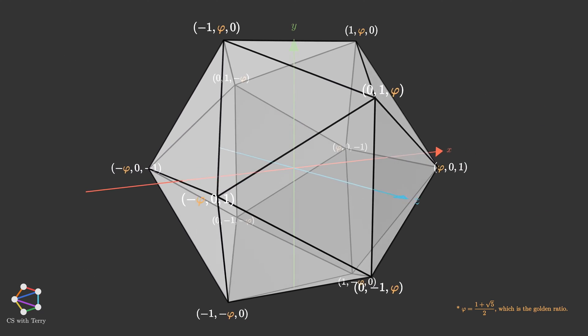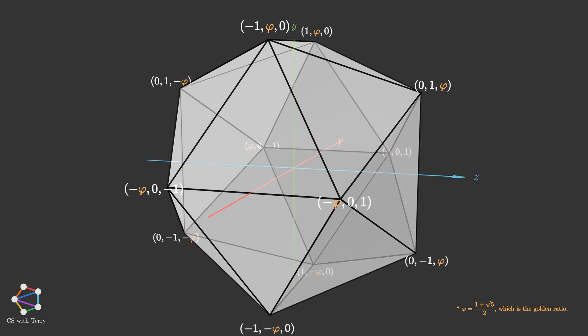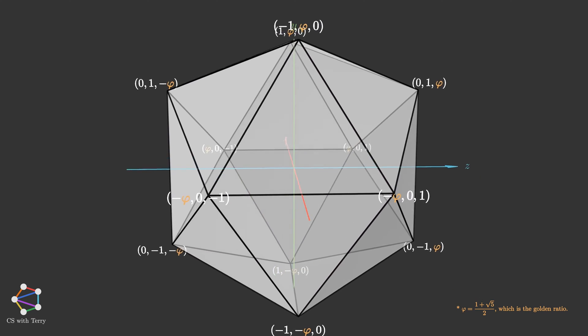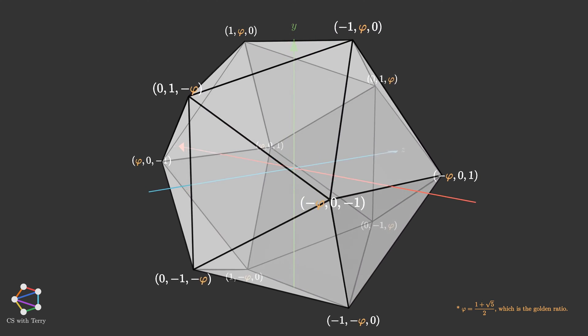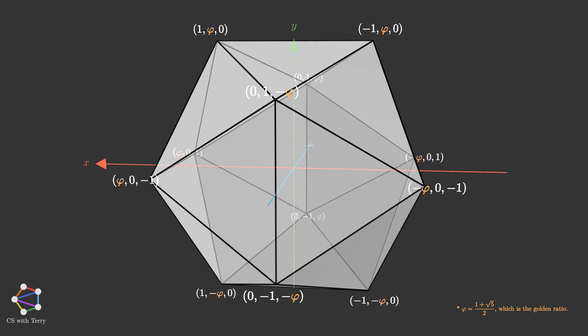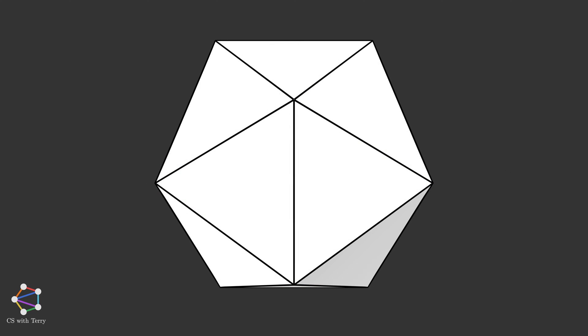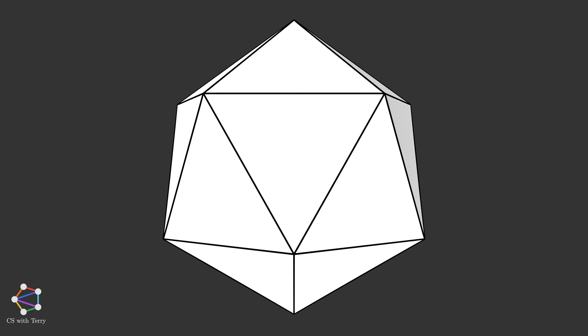First of all, we need to define the regular icosahedron. And their vertex coordinates can be described like this. Next, for each triangle inside, we can subdivide it into four triangles, like this.